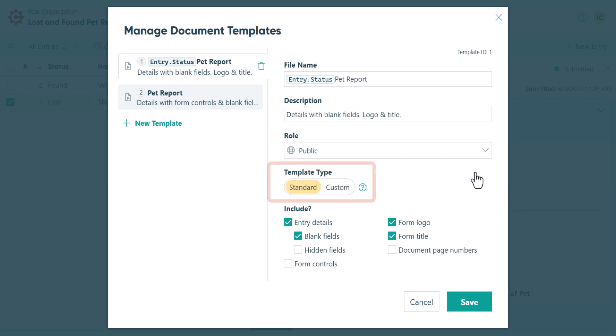You'll notice you have two options for template type, standard or custom. For standard templates, you can choose which fields and information you want to include in your document.